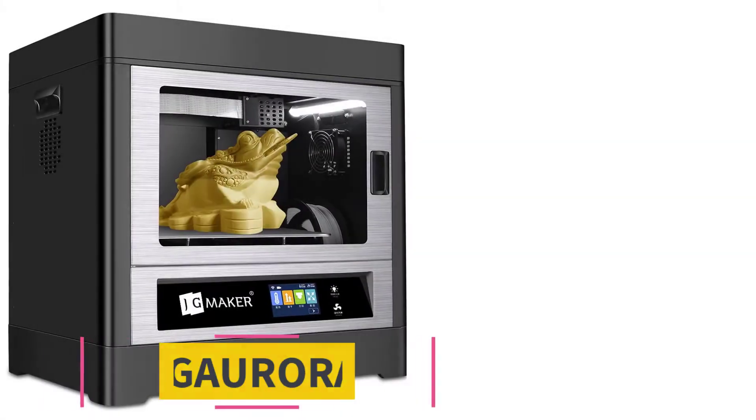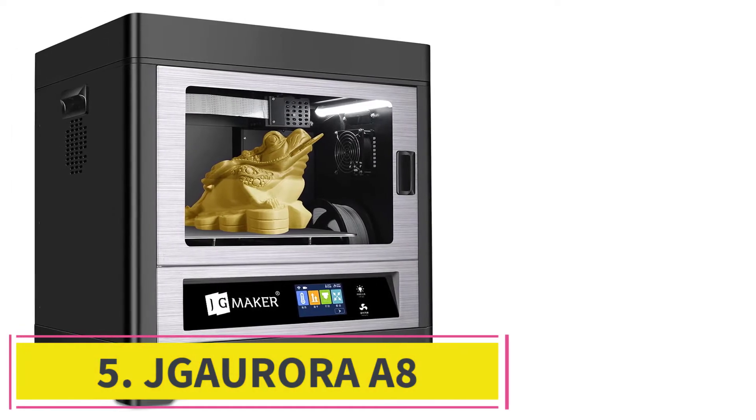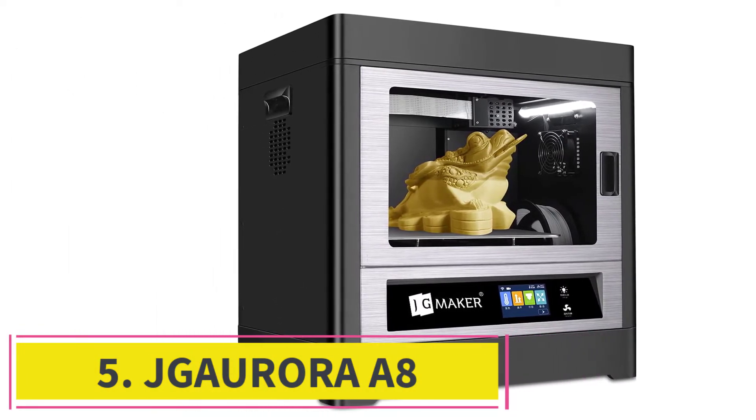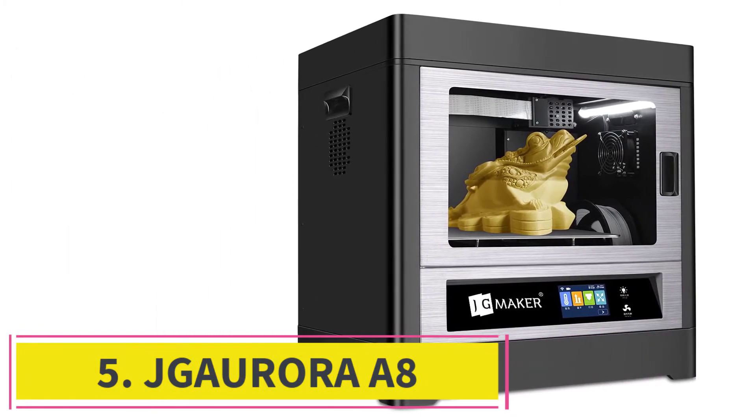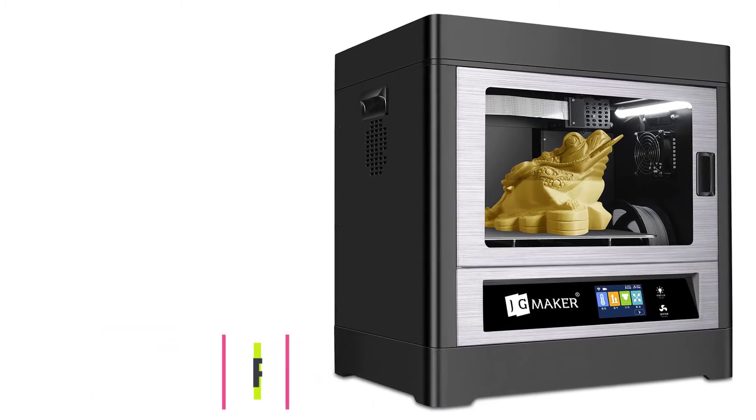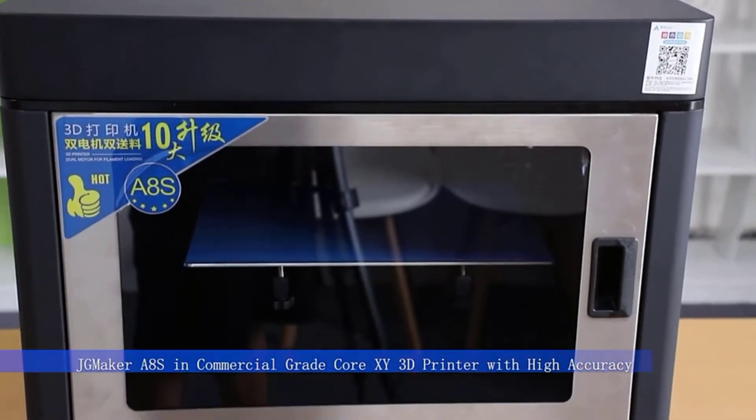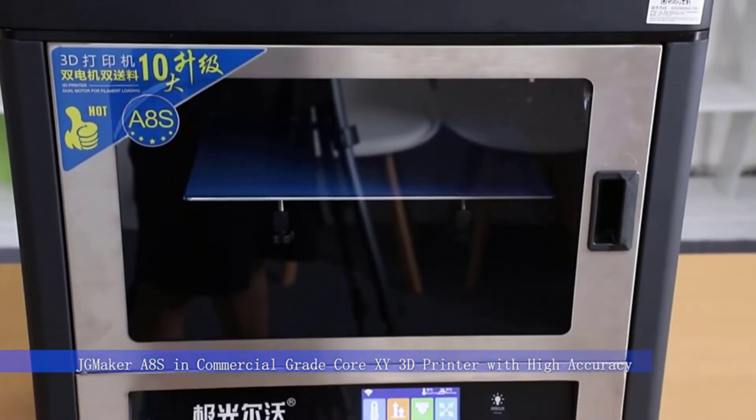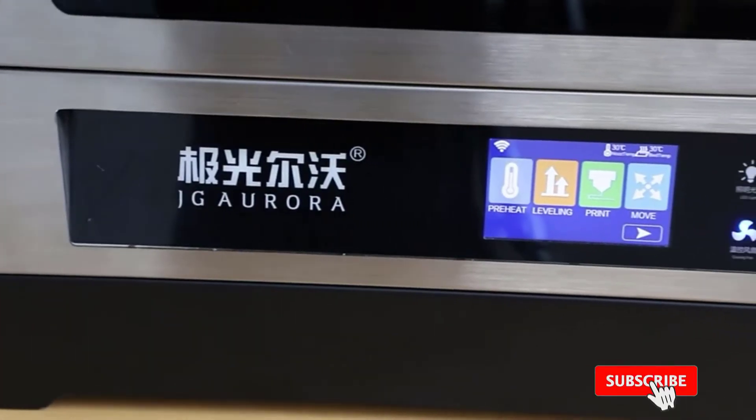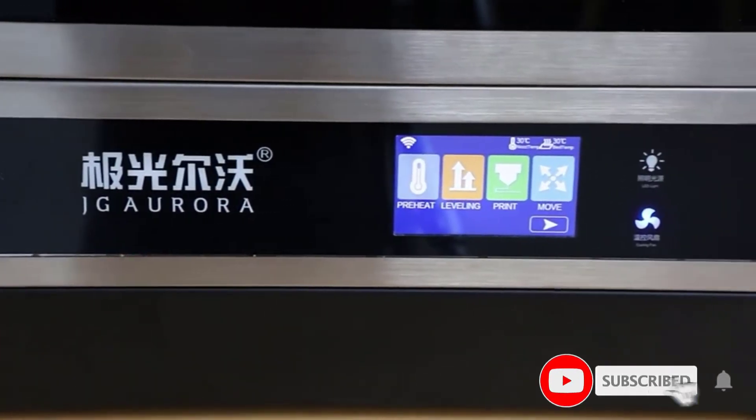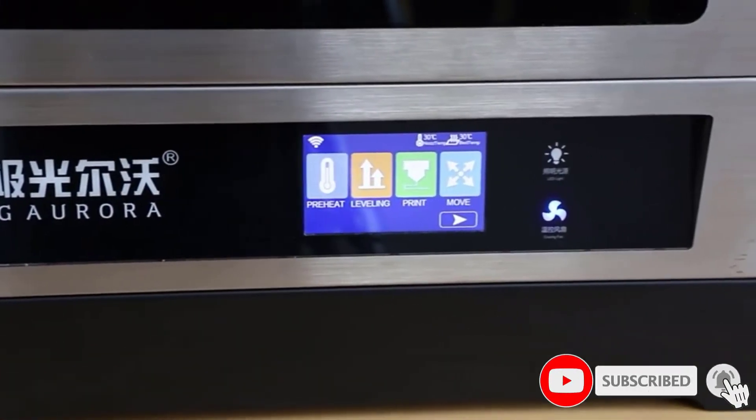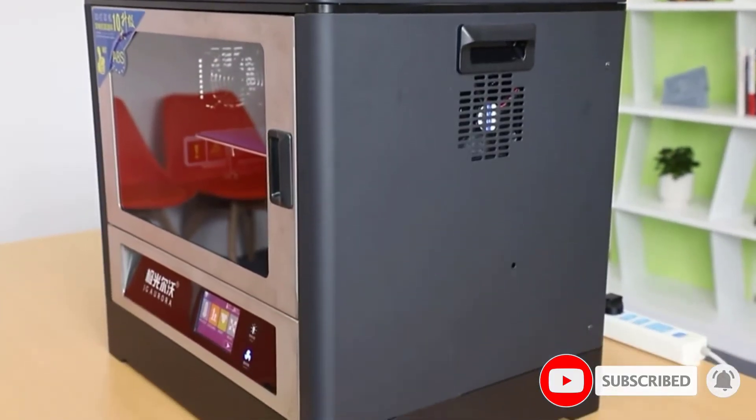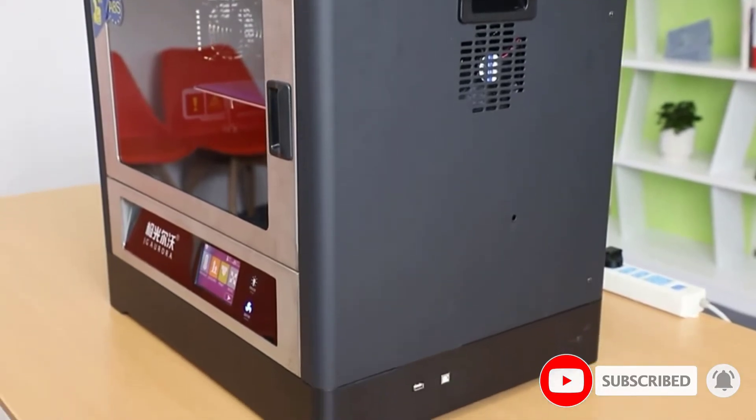At number 5, Jgorora A8. This is a professional 3D printer of a large format which is suitable for personal use. It comes pre-assembled. This plug-and-play model has a high-quality, long-lasting, closed-type metal frame for extra stability and protection.